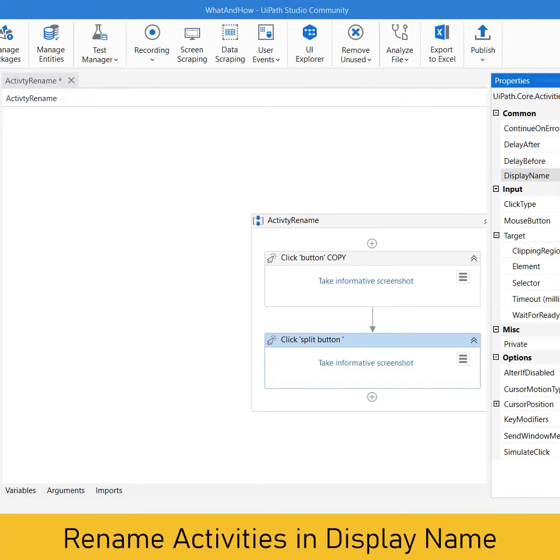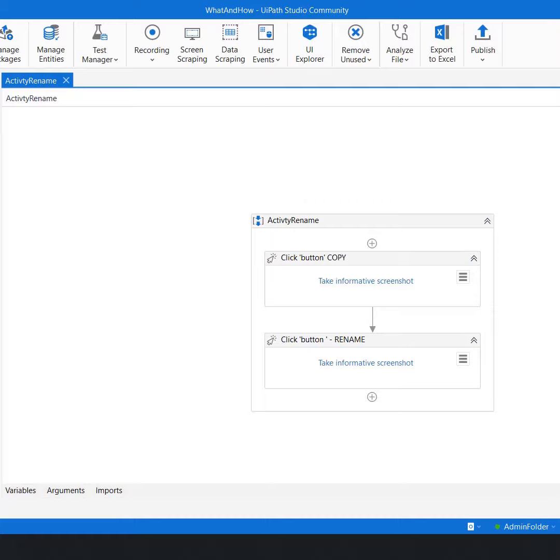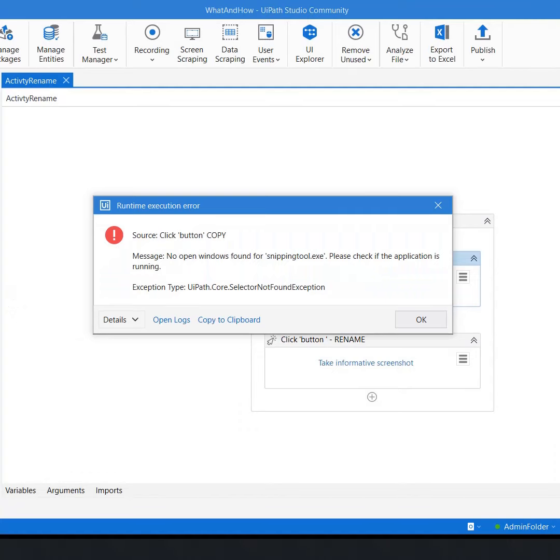Now when I do so, if I simply go and run the file, the first benefit I'll get is that I'll be able to get the source directly in here which says that your click button copy is not working.